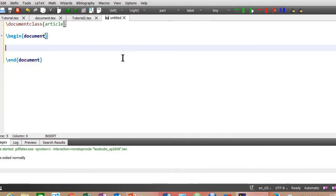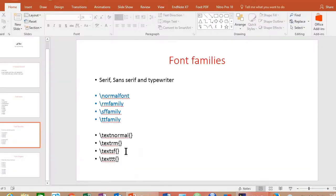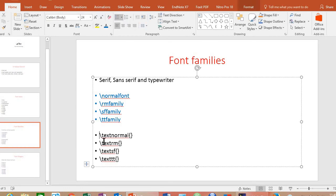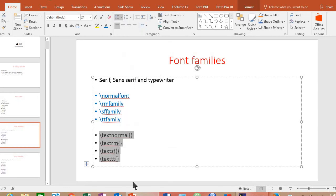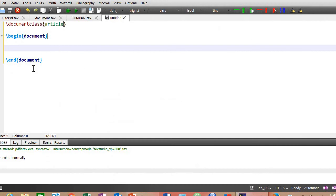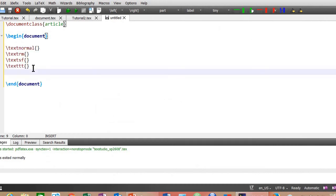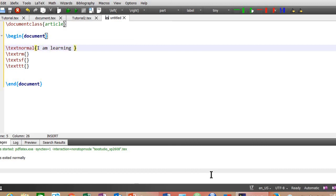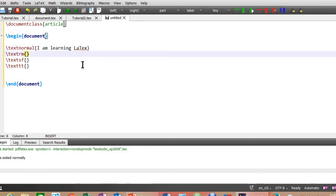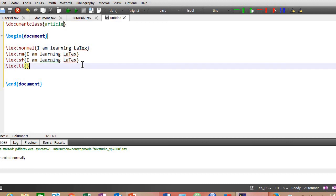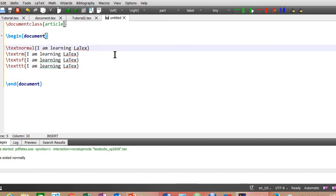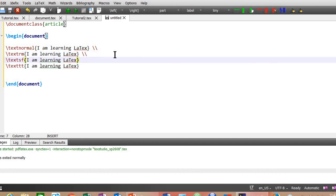Now let's try the font families commands one by one. Let me copy all these font family commands. Paste them in your LaTeX document. Now write a sentence in between these small brackets. Copy this sentence. Paste the same sentence in between the curly braces of other commands as well. Put two backslashes in front of every command so that each sentence starts from a new line. Compile your document.